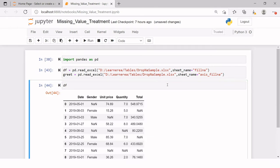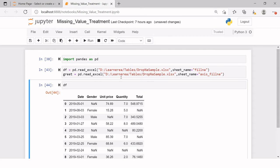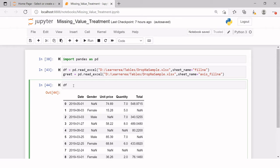Let's start with the df dataframe. For example, whatever missing values we have, we want to replace them with zeros. So why do we need to replace the missing values? Usually when you are doing any sort of analysis and you have missing values in your table, that creates problems. Similarly, if you are doing some sort of data manipulation, it also creates issues. So to avoid all those things, we are going to learn how to replace the missing values in our dataframe.